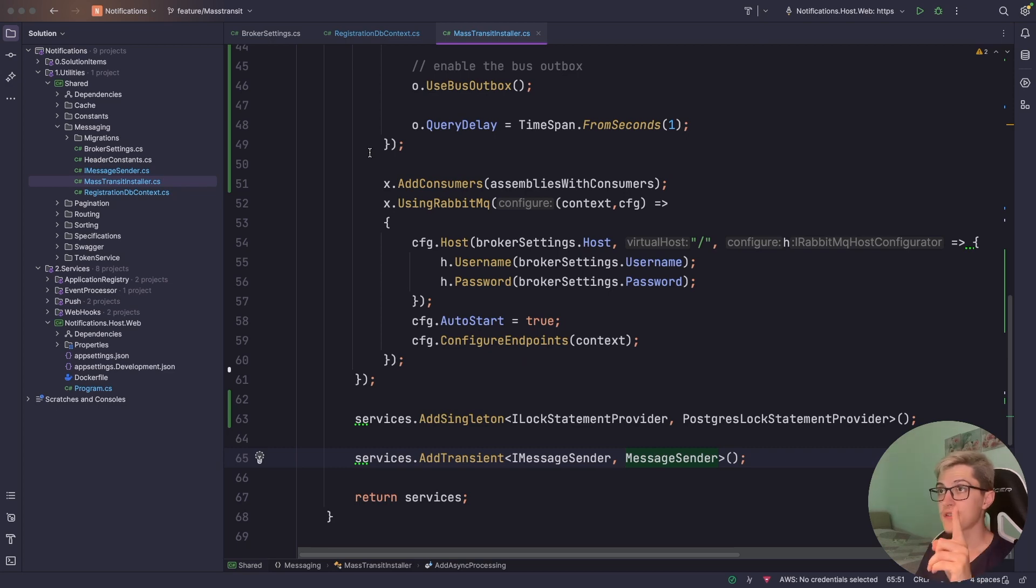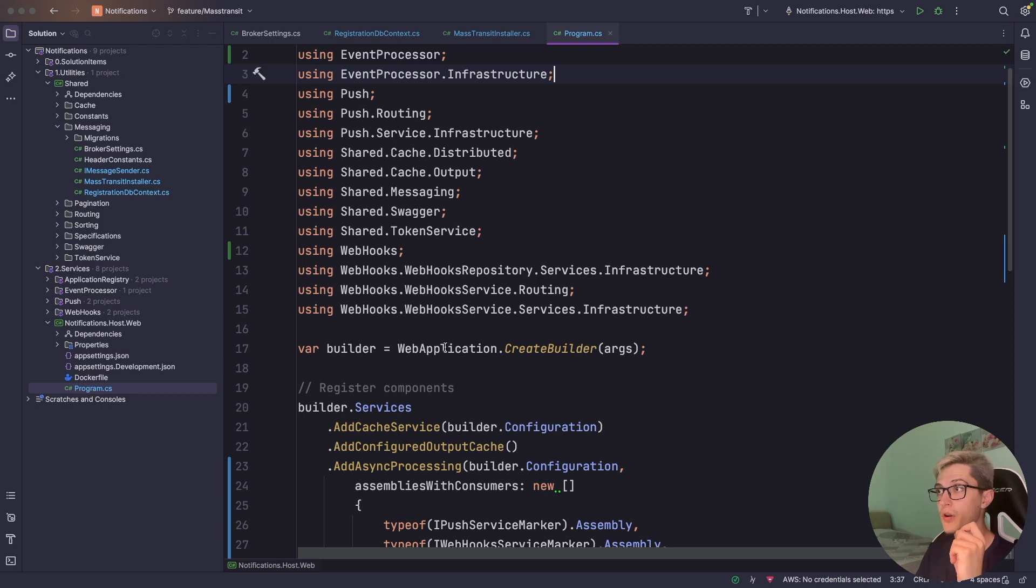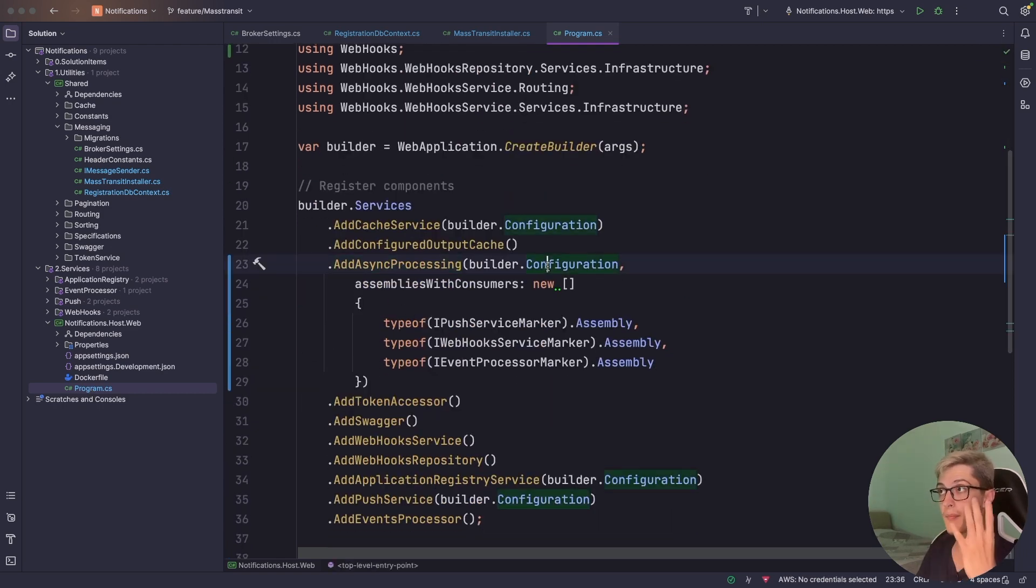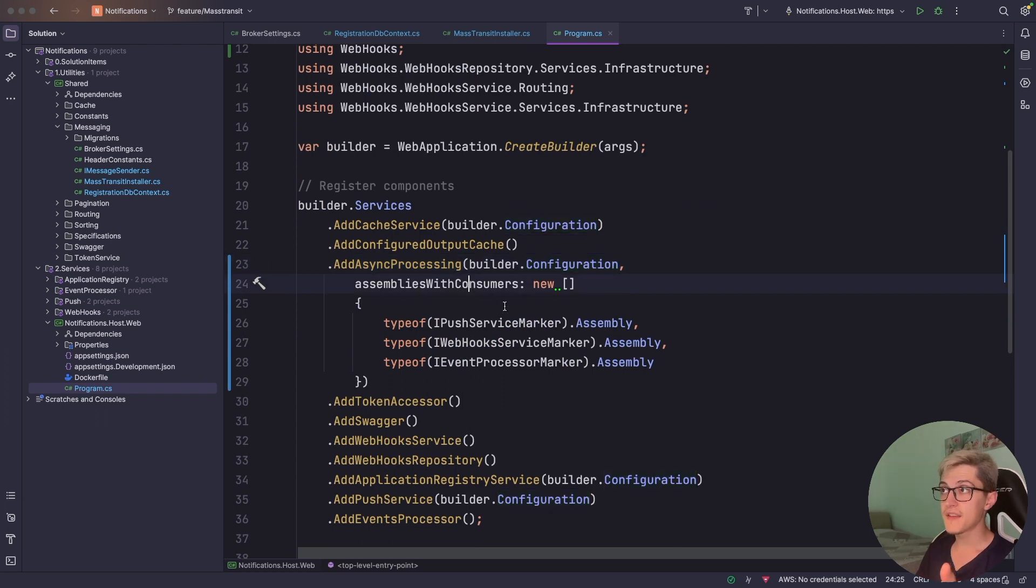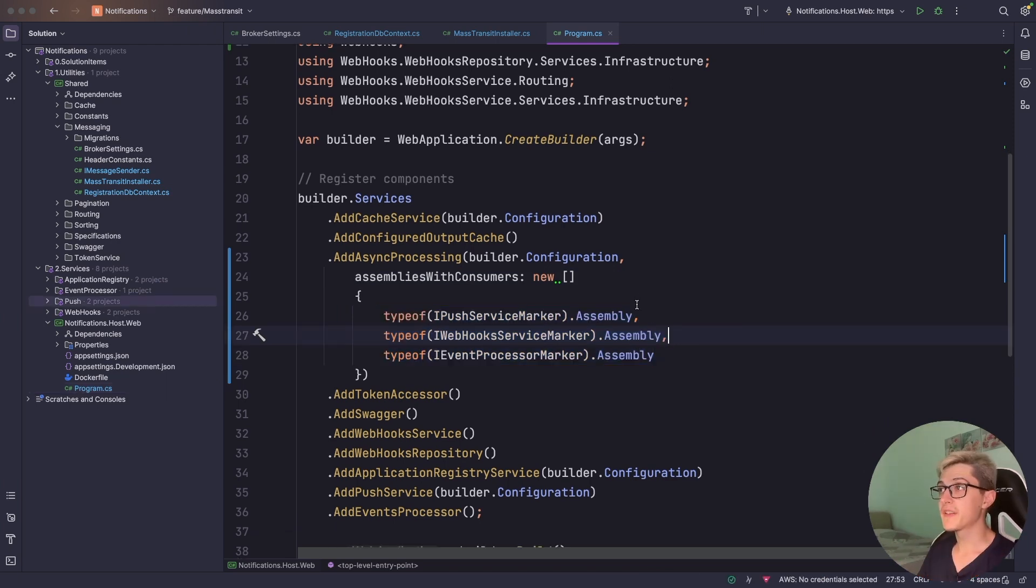Let's take a look at first how I registered those and then I look at the consumers themselves. So inside the program.cs I have over here the add async processing where I pass in the configuration and then there is a new array with all the assemblies that I want to take care of. So for getting the assemblies I've used marker interfaces for those.